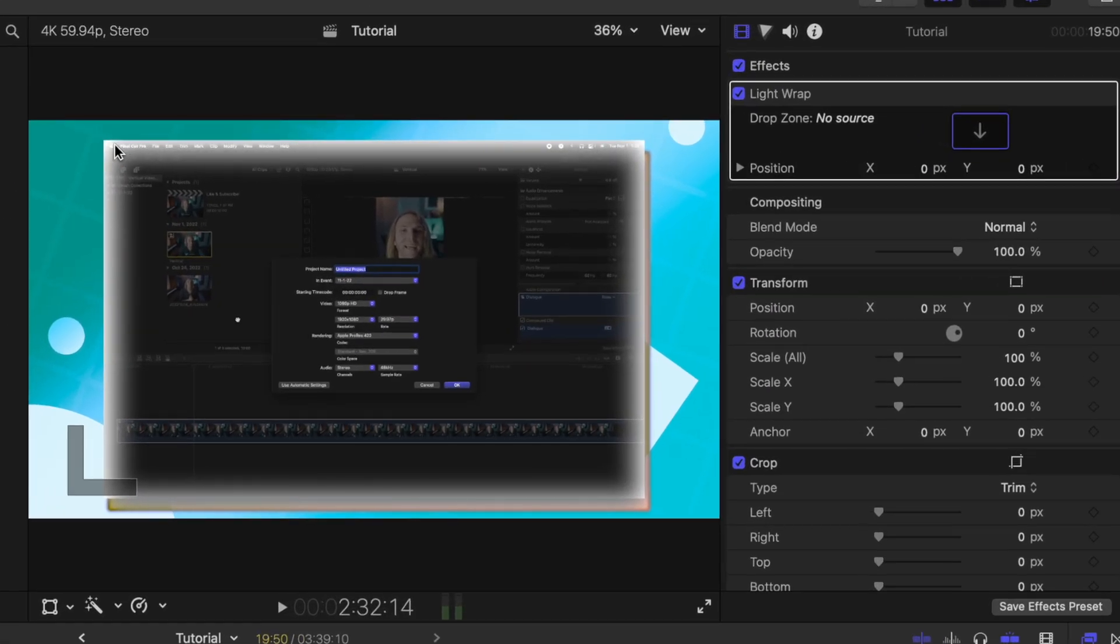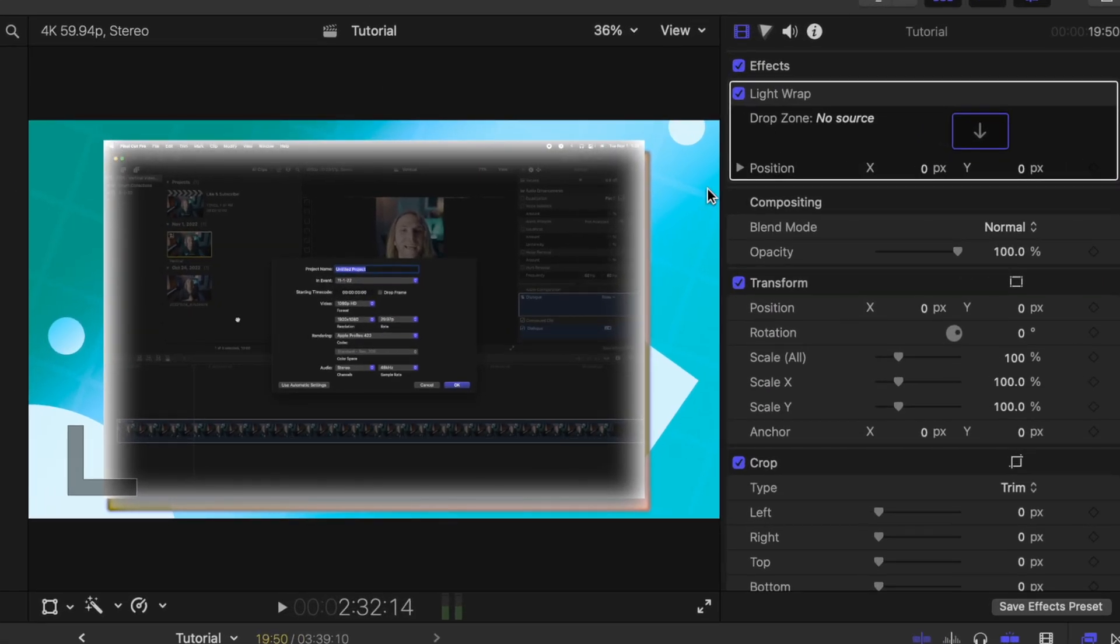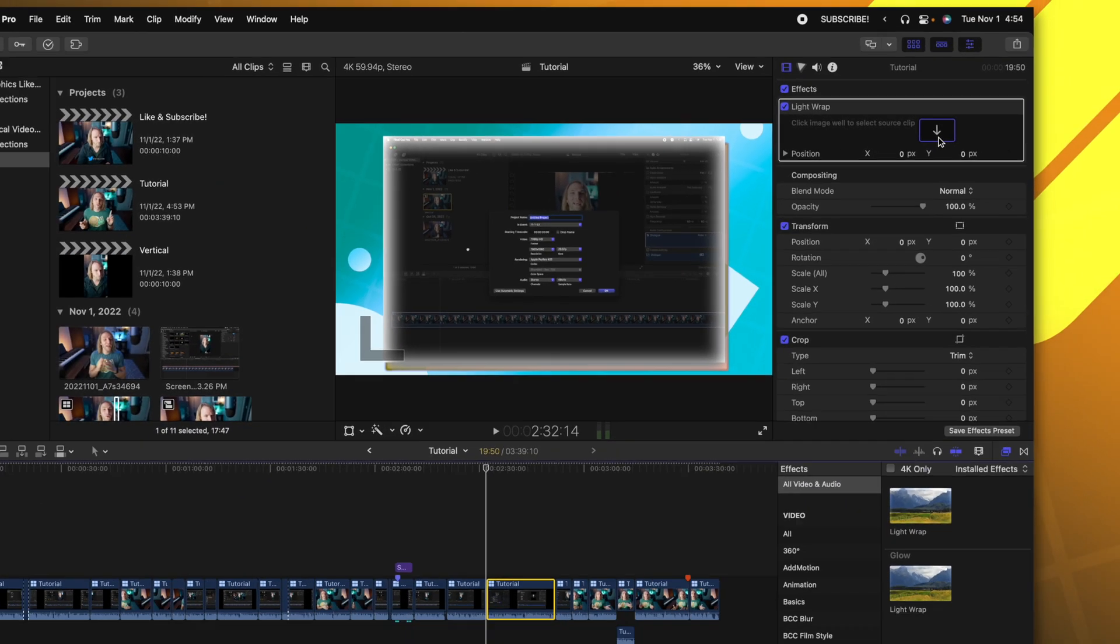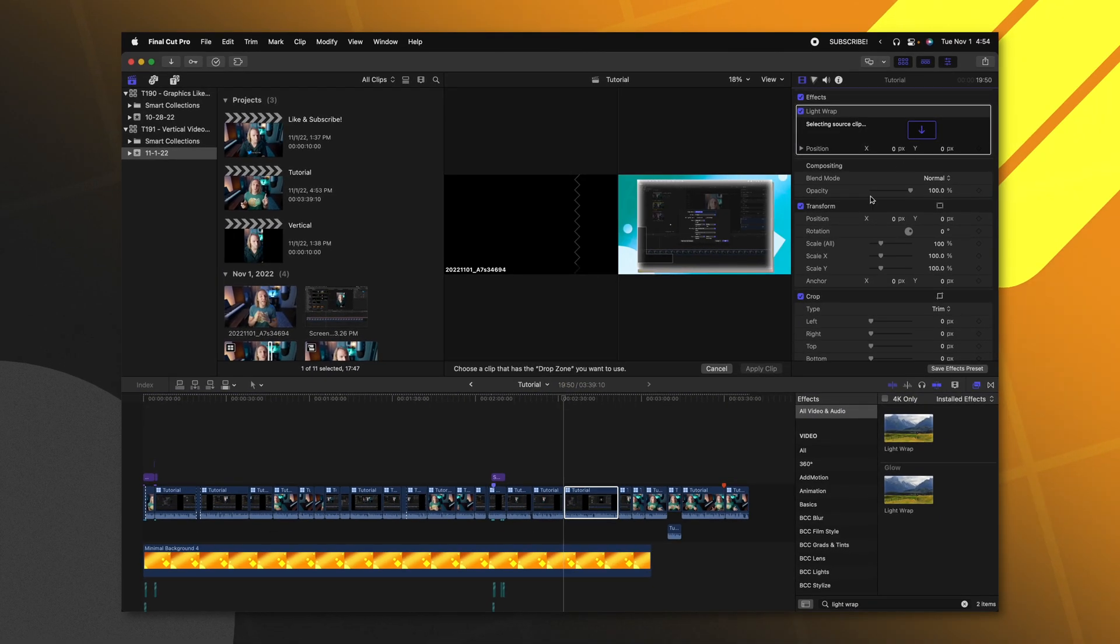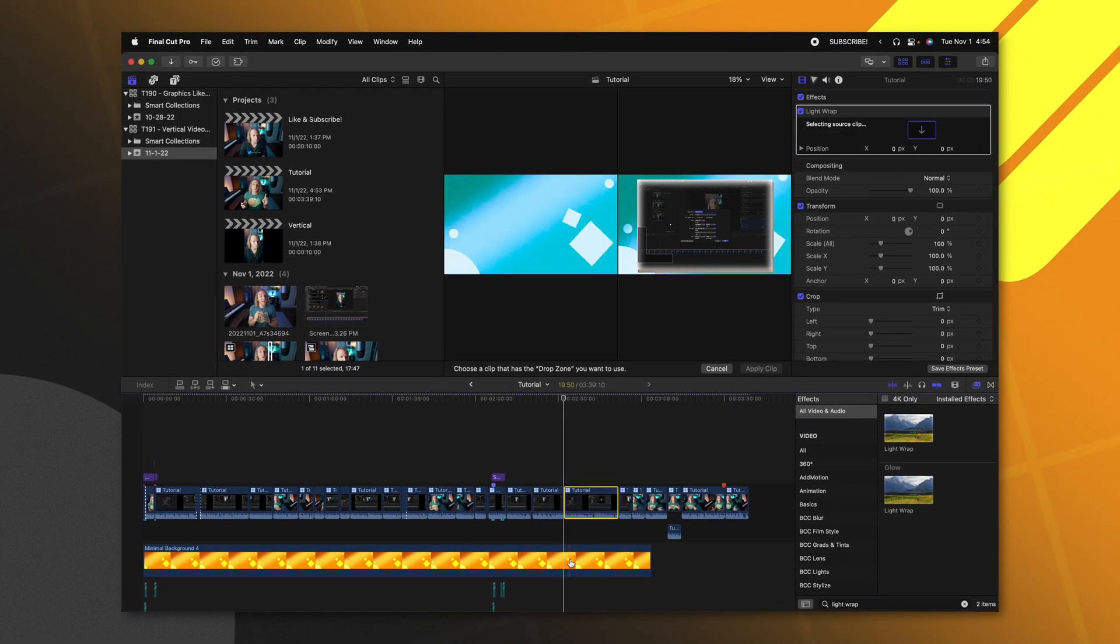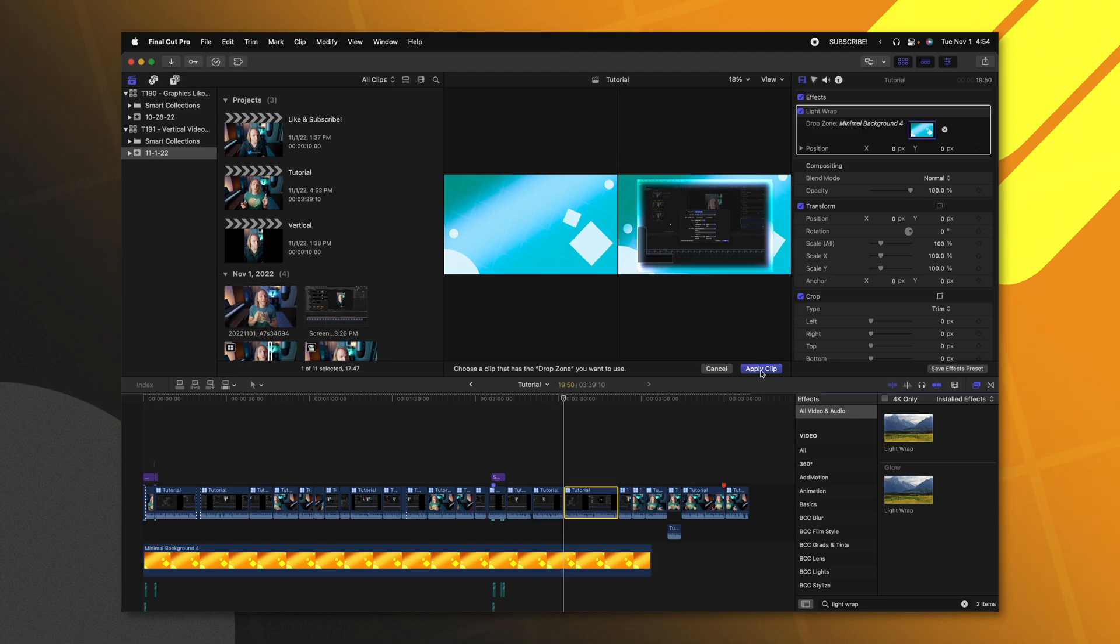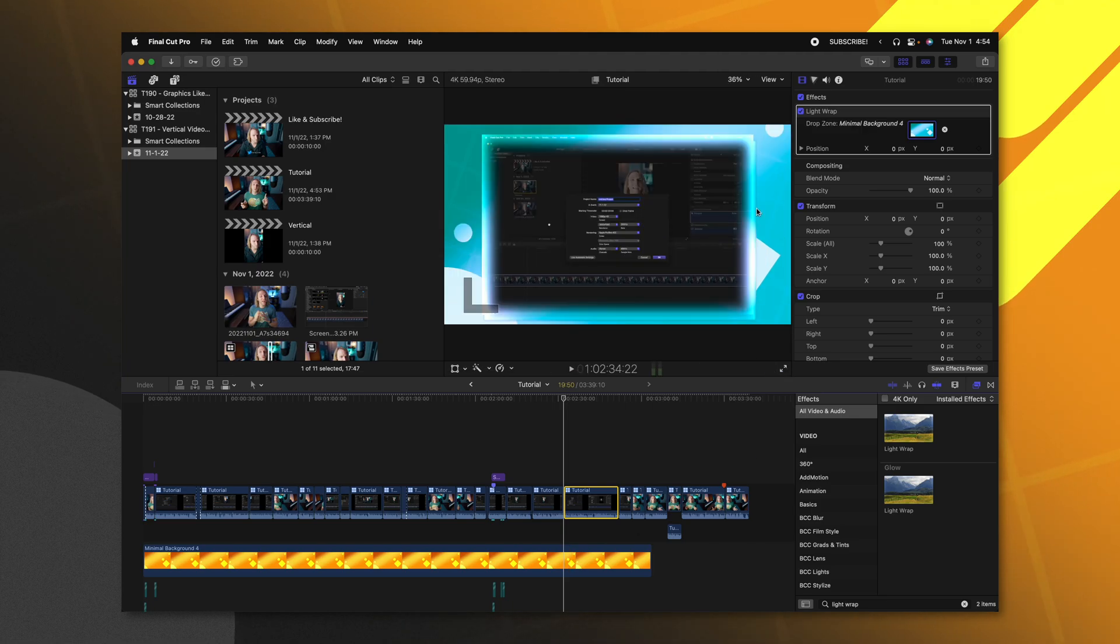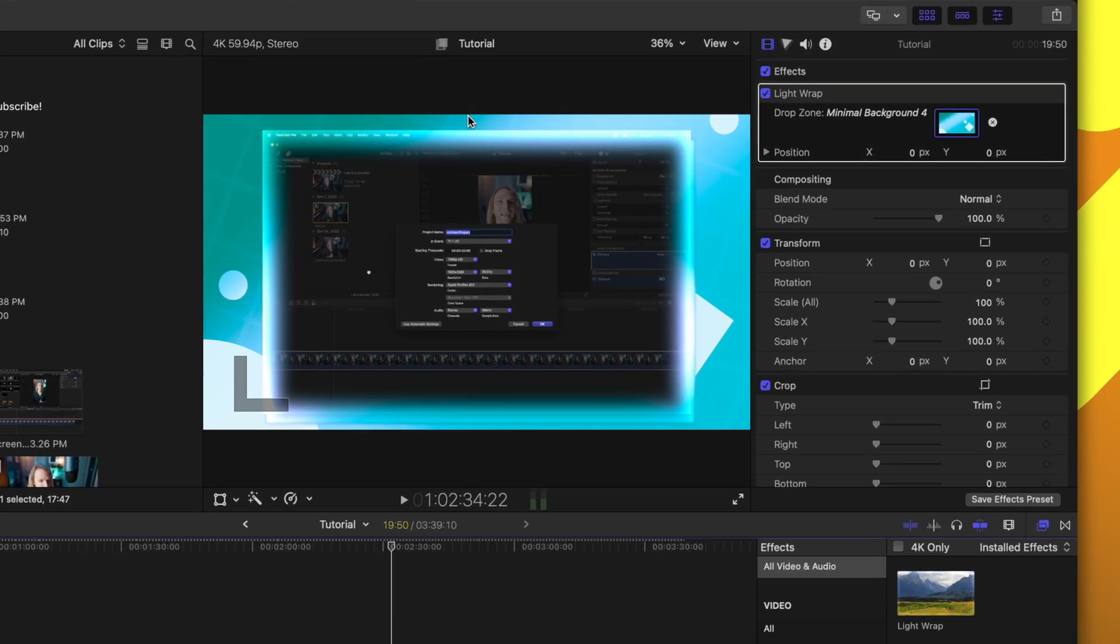Now, as you can see, it's looking white because it has the drop zone effect. I'm going to go ahead and select this drop zone and select the underlying layer that we want to be wrapping onto my clip. And just like that, this clip now has this really nice looking light wrap happening on it.